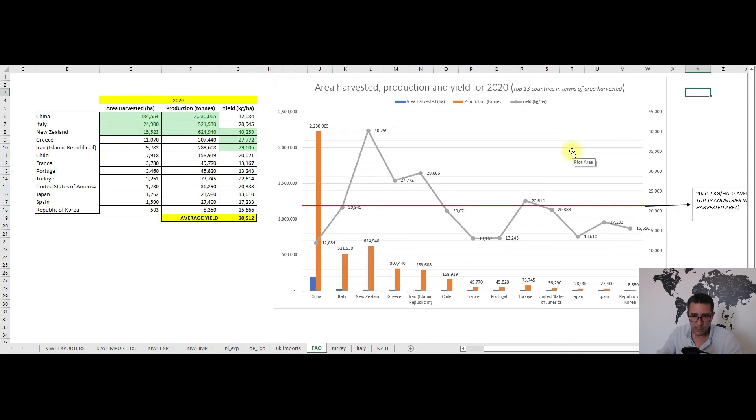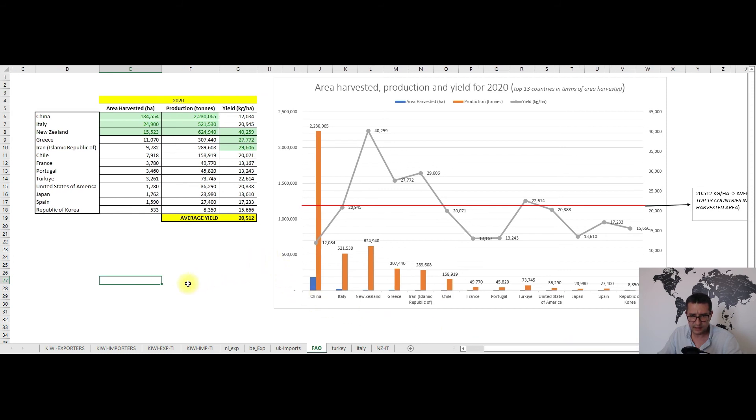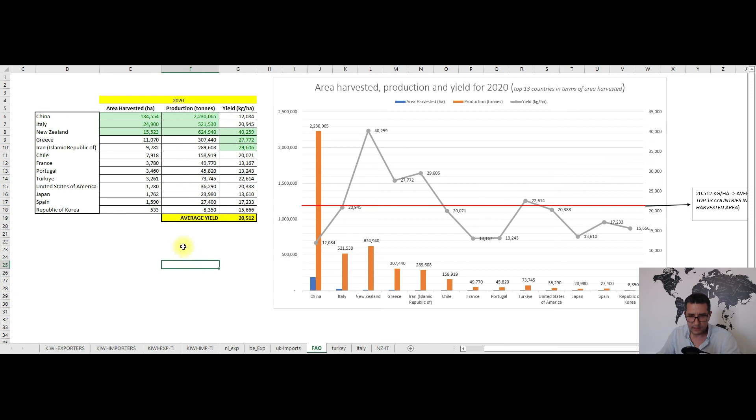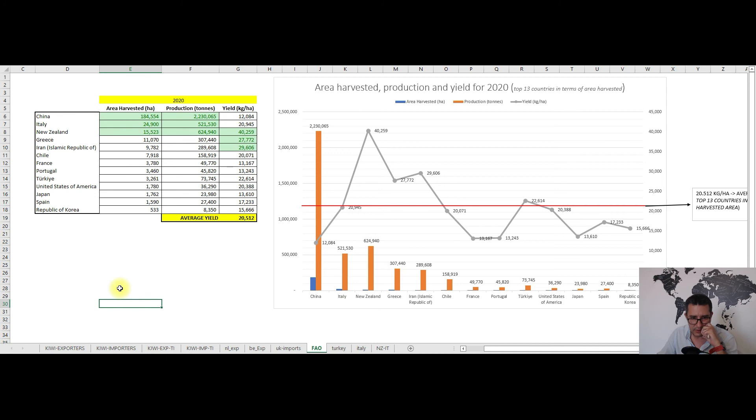That's about UK's imports and now I will briefly cover the FAO data in terms of the largest producers. Basically China, Italy and New Zealand dominate the top in terms of harvested area and production, while in terms of yield New Zealand along with Iran and Greece are the ones with the best results. On average we have some 20.5 tons of yield per hectare and this helped me to quickly see who performed and who didn't. I told you who are the top performers and now I will quickly cover the low performers in terms of yield. The winners are China, France, Portugal, Japan, Spain and South Korea who are all below the 20 tons average yield mark.